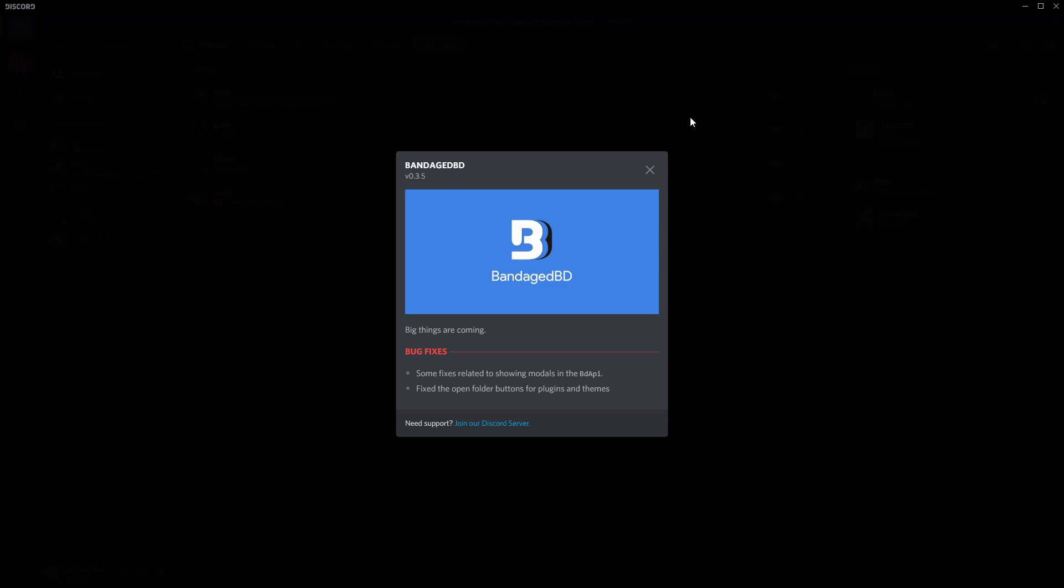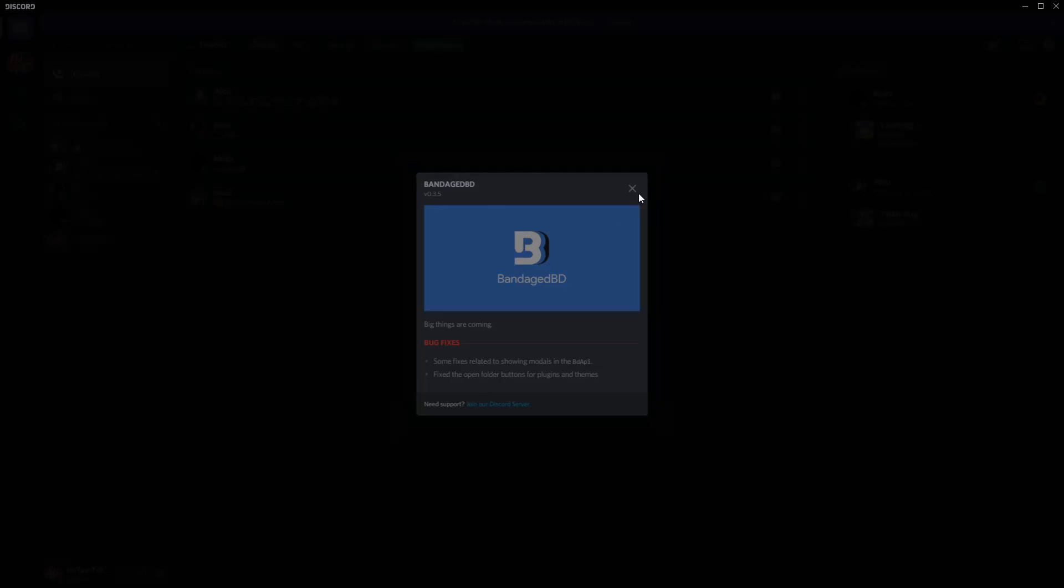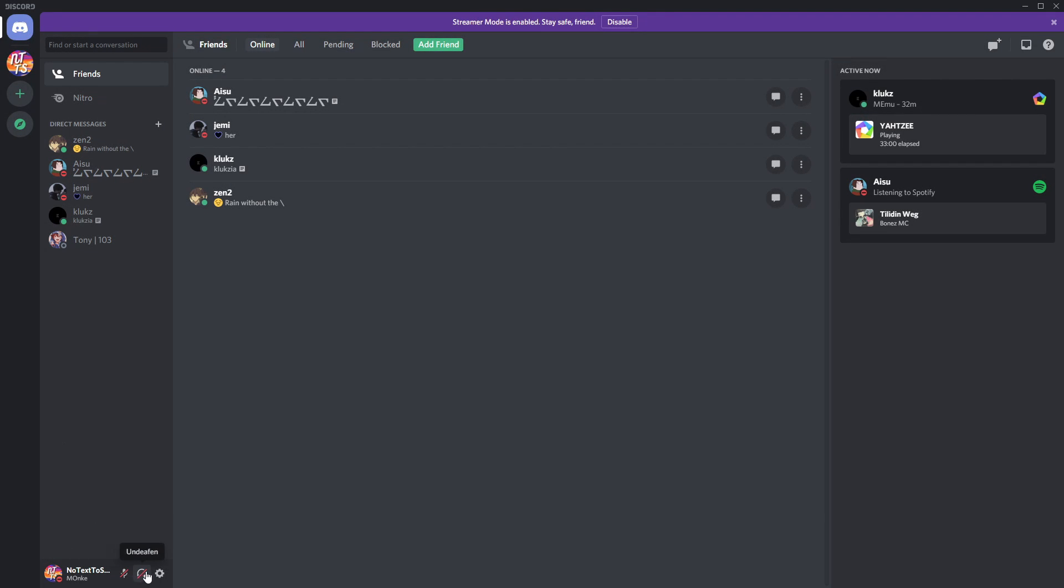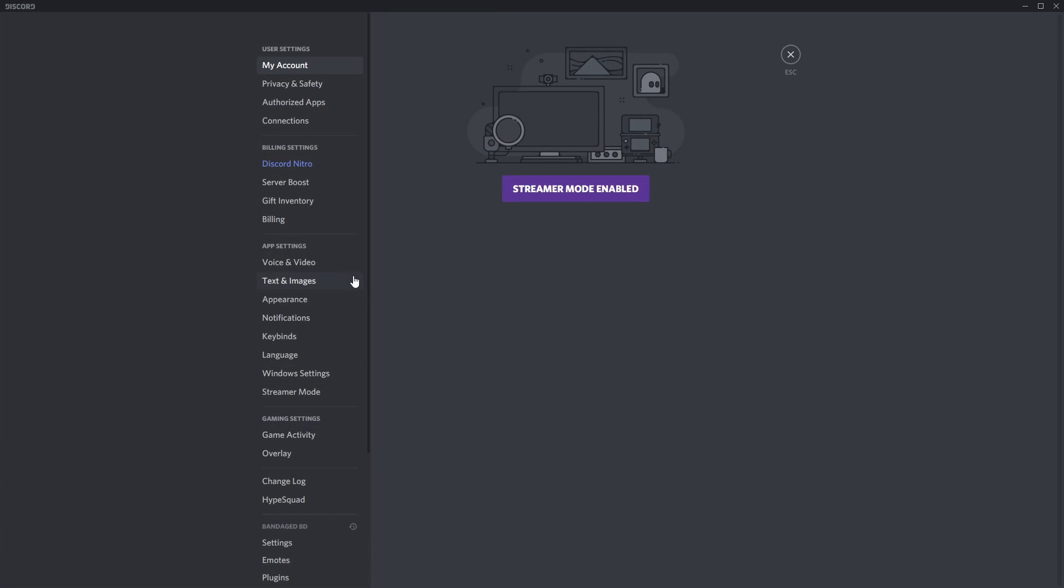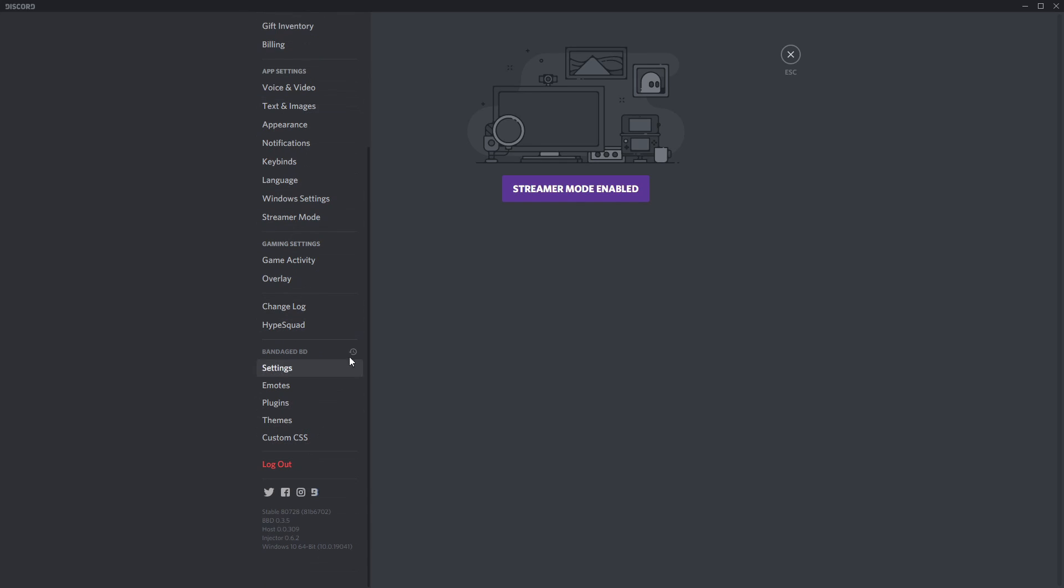And you will see this beautiful window pop up. If you see this window, that means you installed BandageBD correctly. If you don't see this window, it's probably because something's messed up or you might have installed it already. If you haven't installed it already, just join my Discord server, go to the help channel and put your issue in. So click on the X, and now nothing really changed. That's because you need to go to user settings, and you will see new settings at the bottom left. Settings, emotes, plugins, themes, custom CSS.